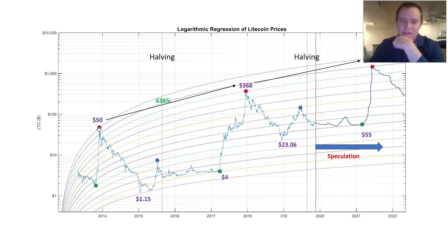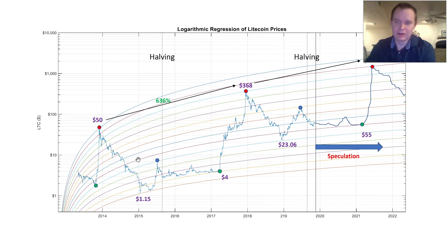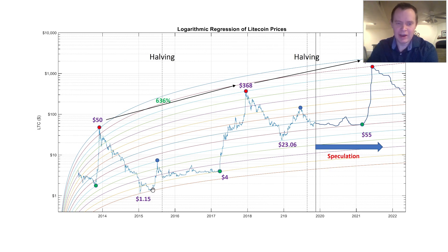What we're looking at here is trying to determine where Litecoin might be headed if we were to continue our current behavior in terms of our logarithmic regression growth. One of the things I want to point out is how the halving affects the price. Back in 2015, you can see that leading up to the halving, we had a very large increase in price. On these curves here, we went up four logarithmic regression lines.